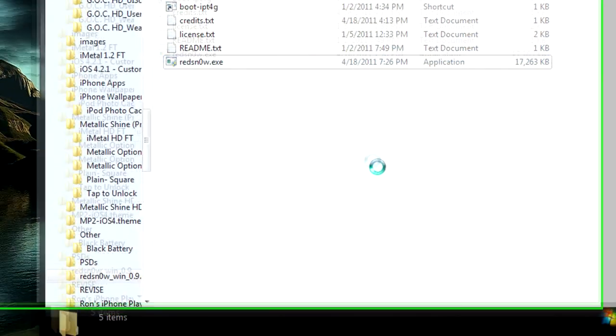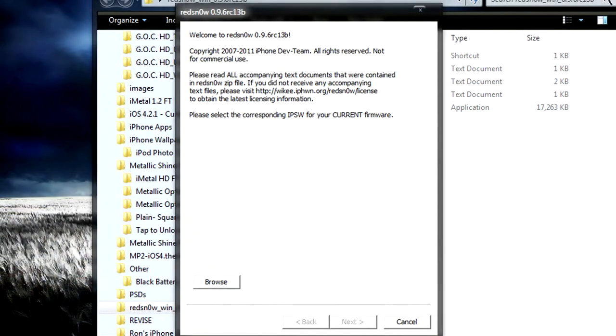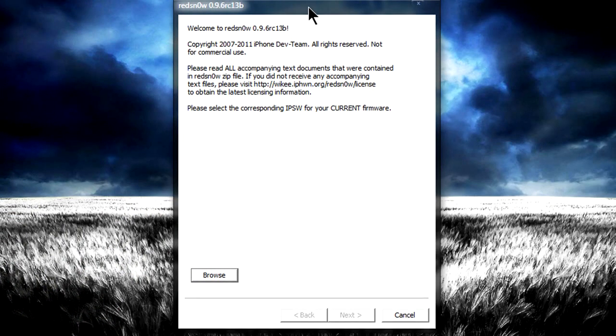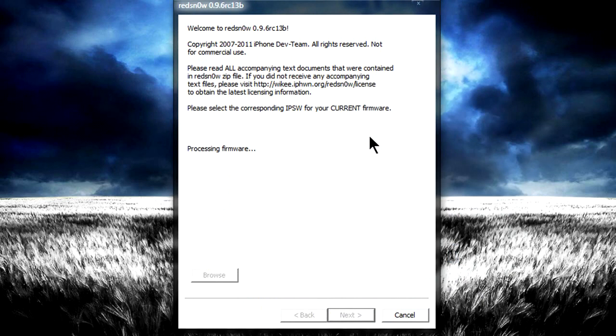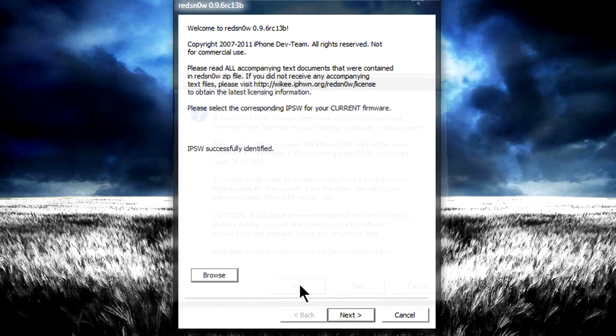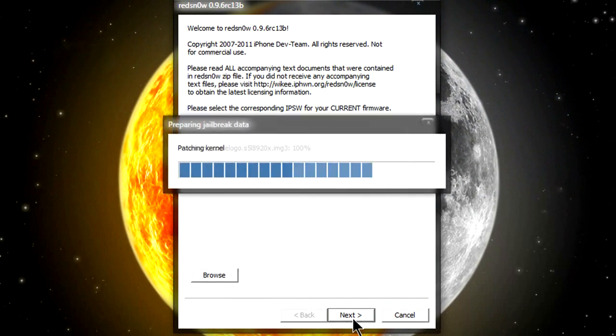Double-click on RedSn0w again and you should see this window we're all familiar with. We're just gonna go Browse for our iDevice firmware, skip this window, click Next. It's gonna verify the firmware.